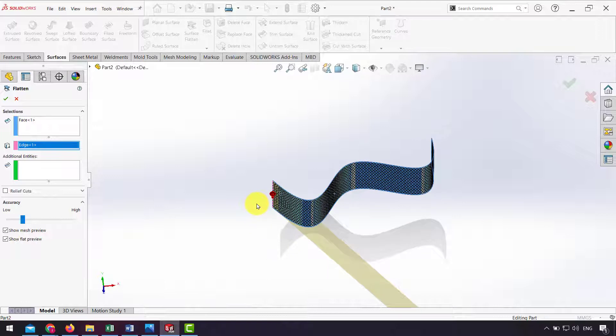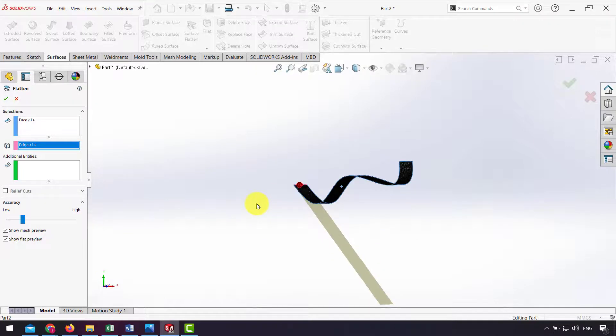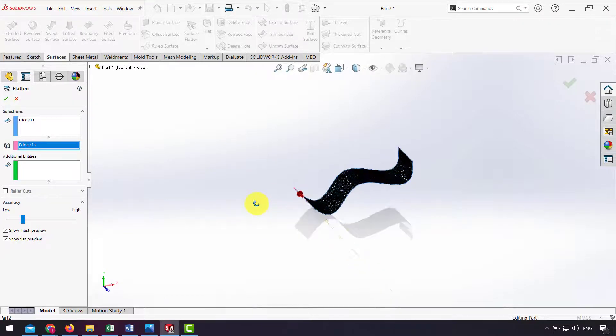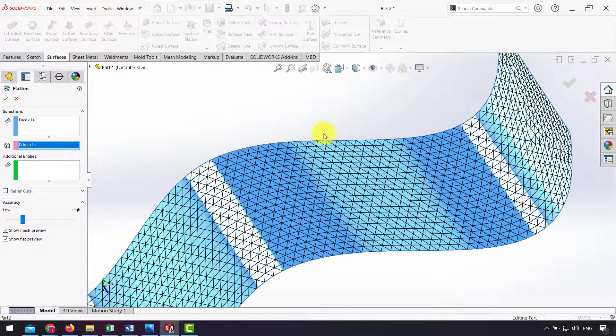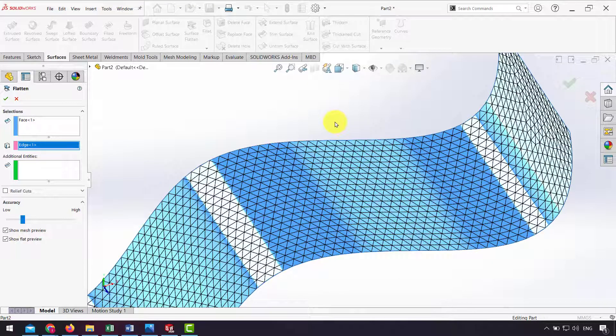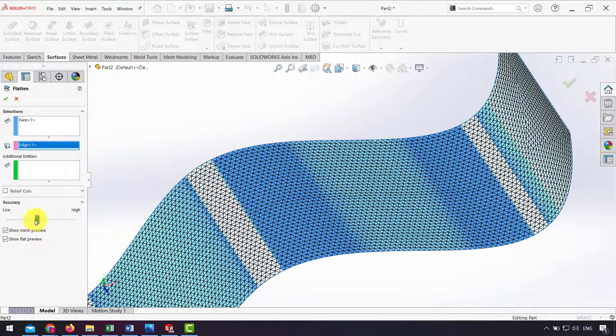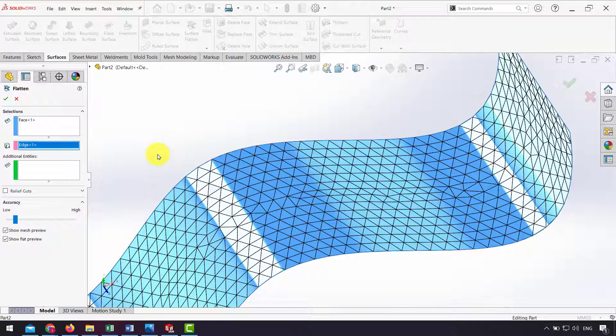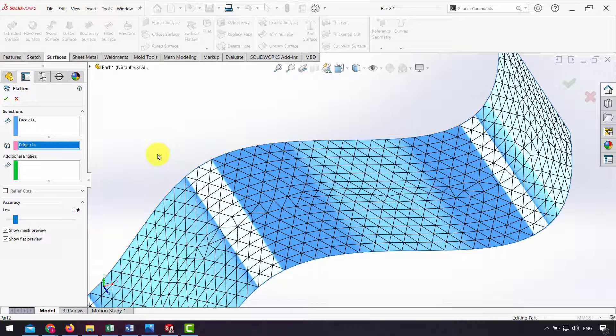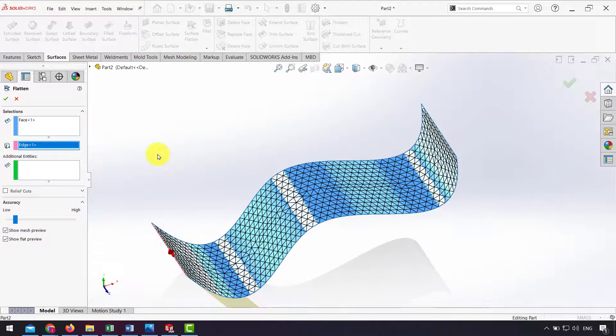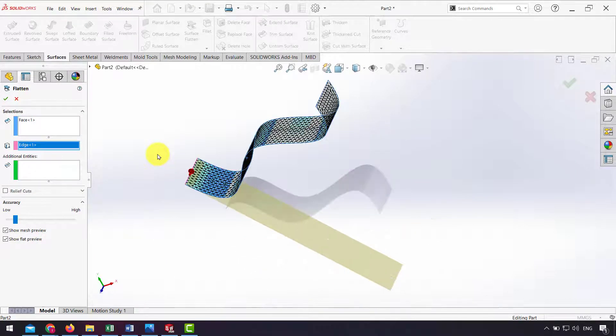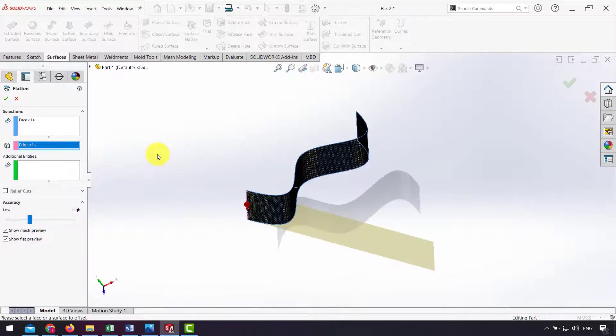As you can see, my surface converts to mesh. From Accuracy I can change the mesh size. SolidWorks uses numerical methods to flatten the surface. If I change the accuracy higher, the flat surface dimensions will be changed.